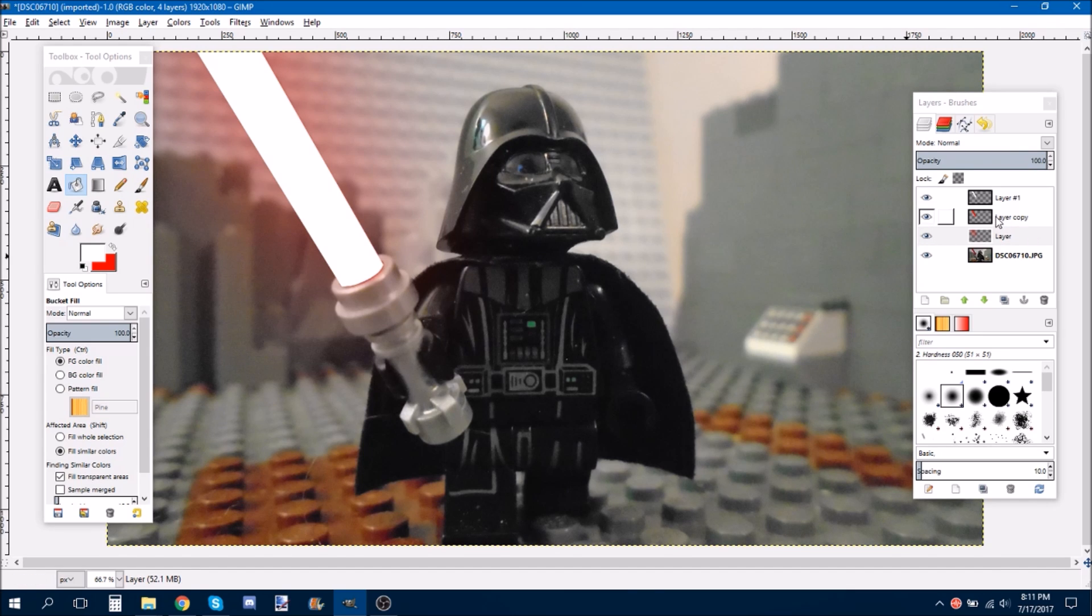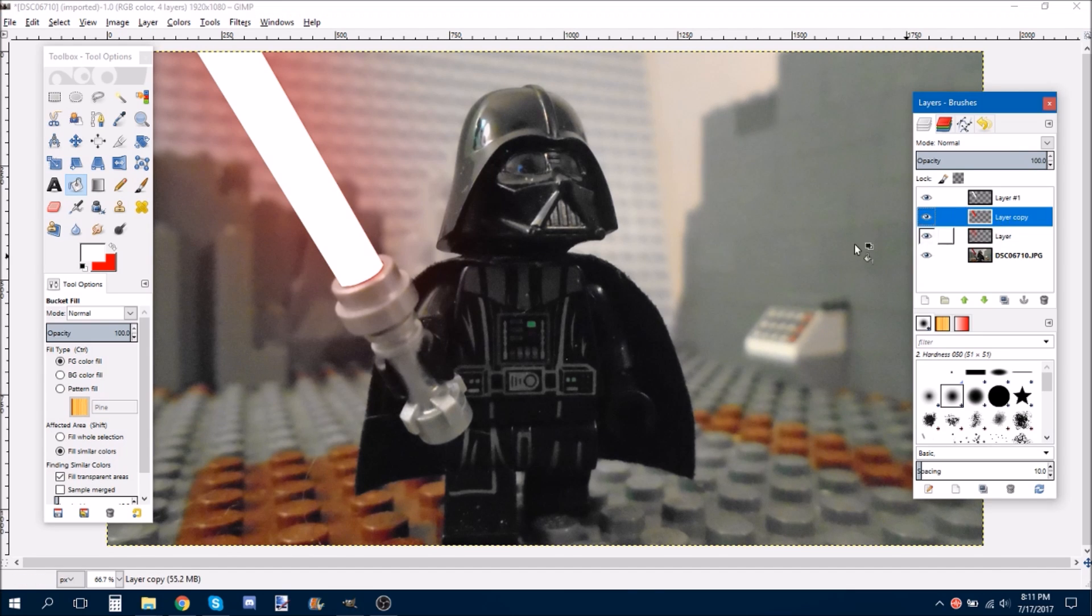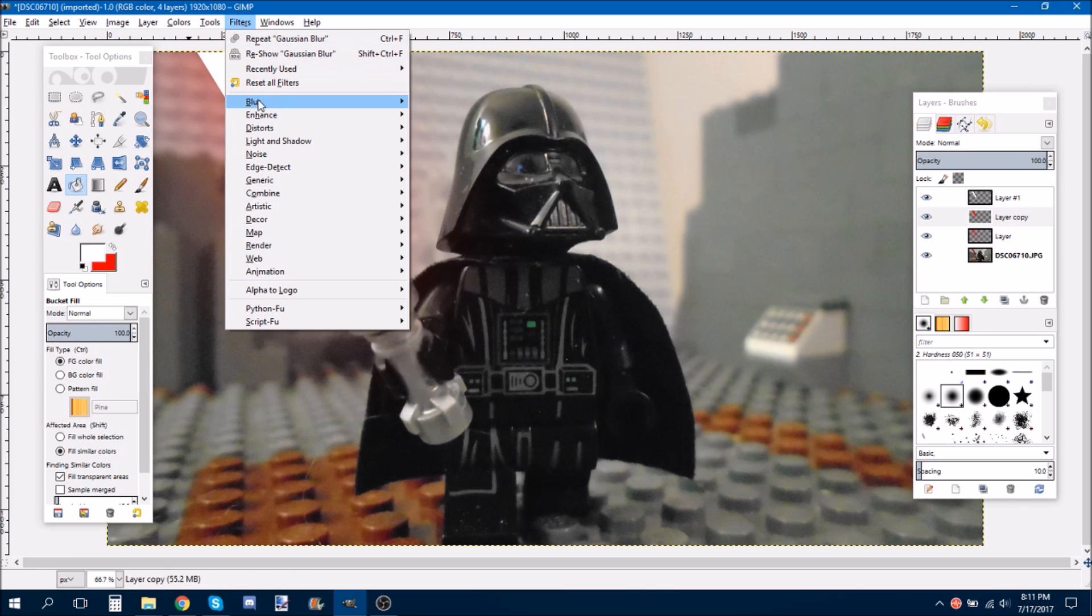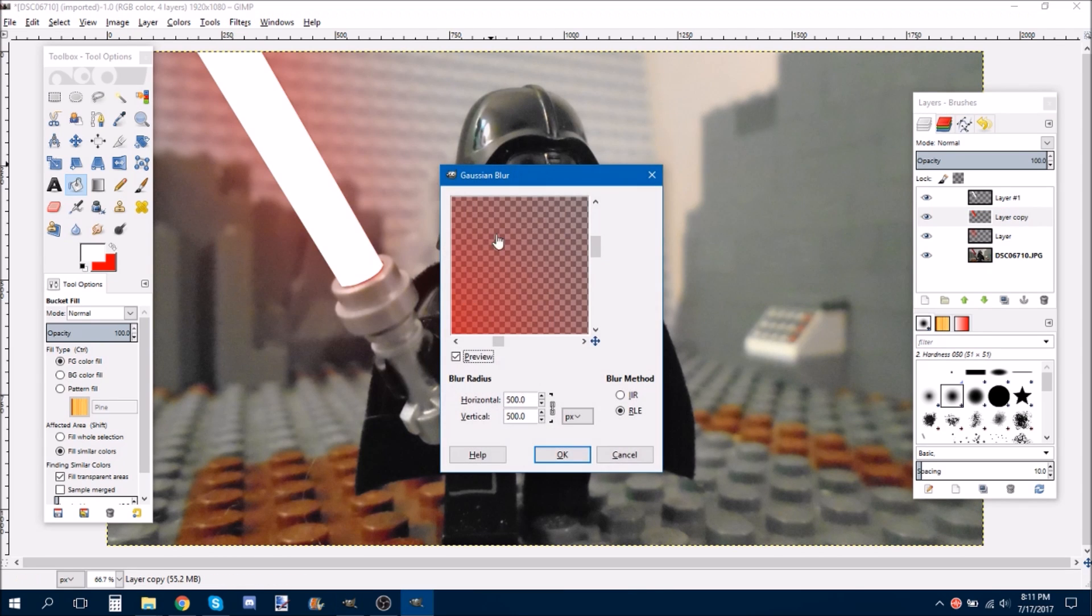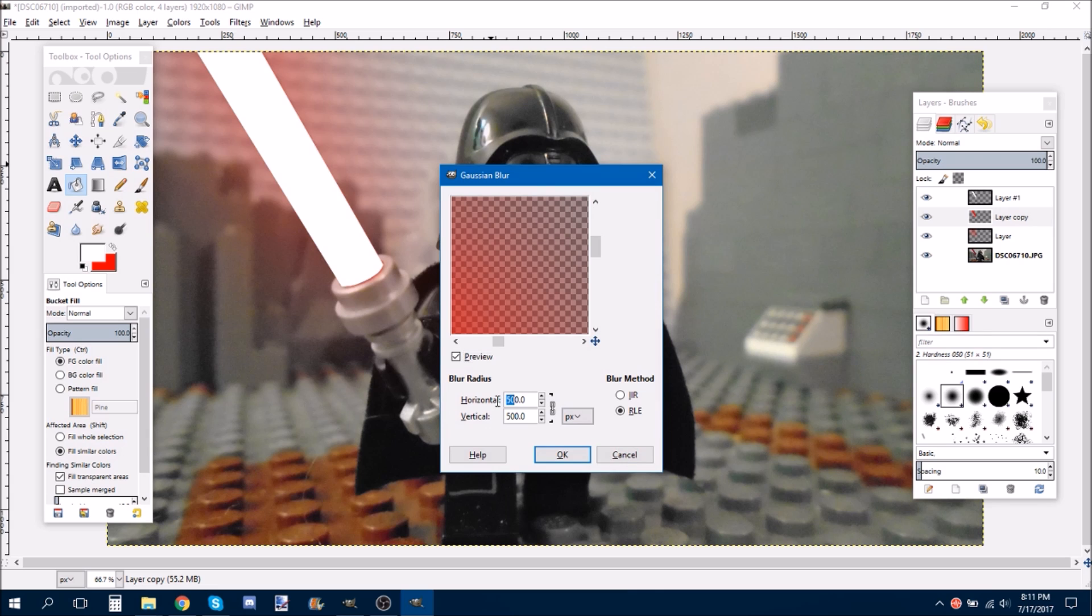And then, once that loads, it already kind of looks like a lightsaber. So then, you want to grab your second red layer, or whatever your color of your glow is. And then do Gaussian Blur again.